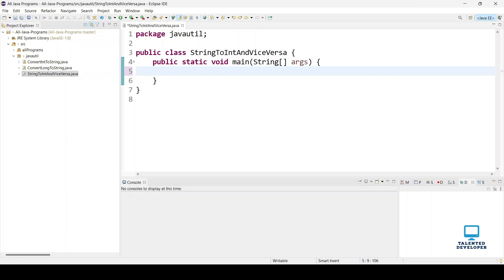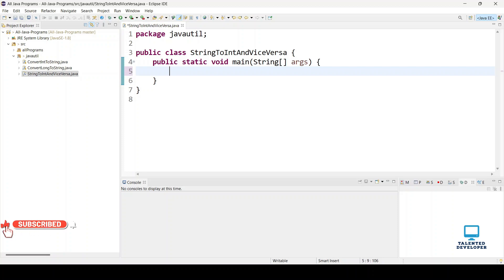Hello everyone, welcome to Talented Developer. In this tutorial we are going to see how to convert a string to integer and integer back to string. We are going to use three ways to do this.